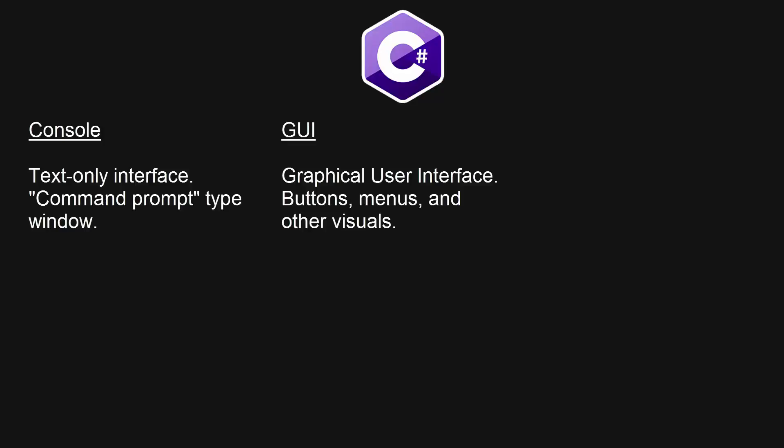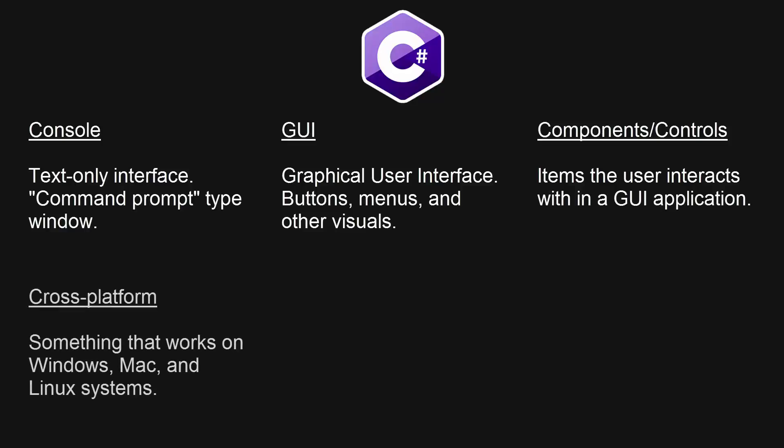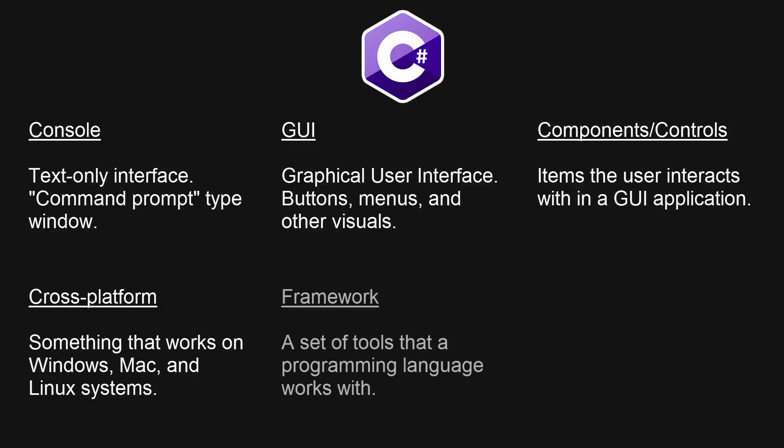A component or control are the items within a GUI, like buttons, menus, that kind of thing. Cross-platform just means that it's an application or code that works on Windows, Mac, and Linux systems. The framework is just a set of tools that a programming language can work with, so like the .NET framework.